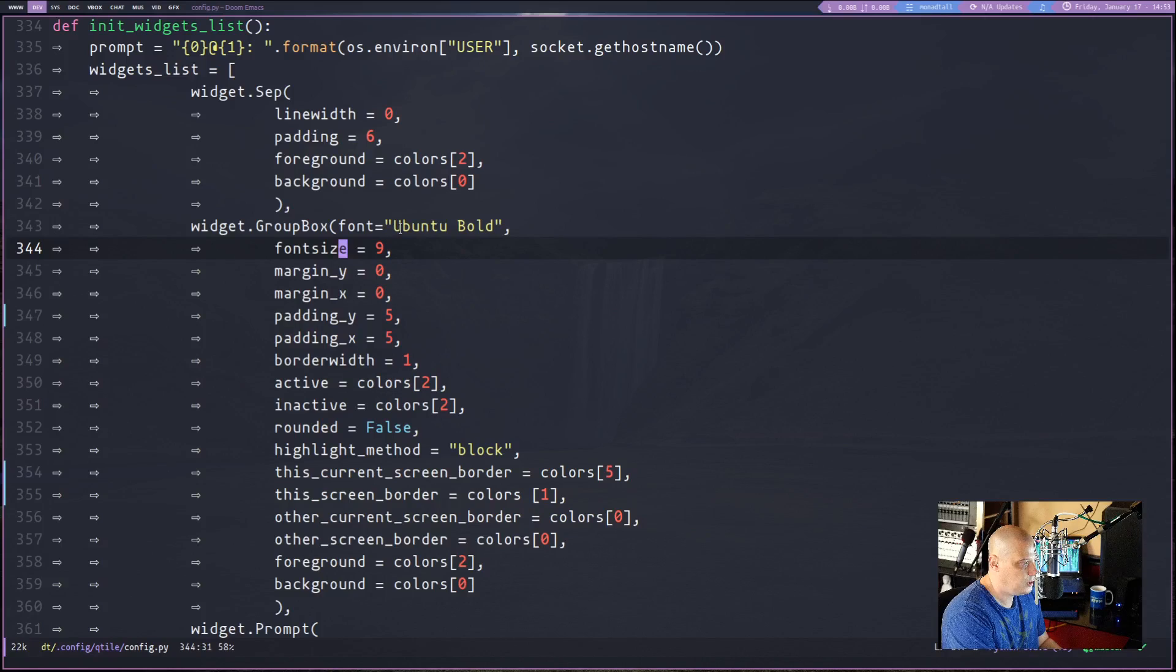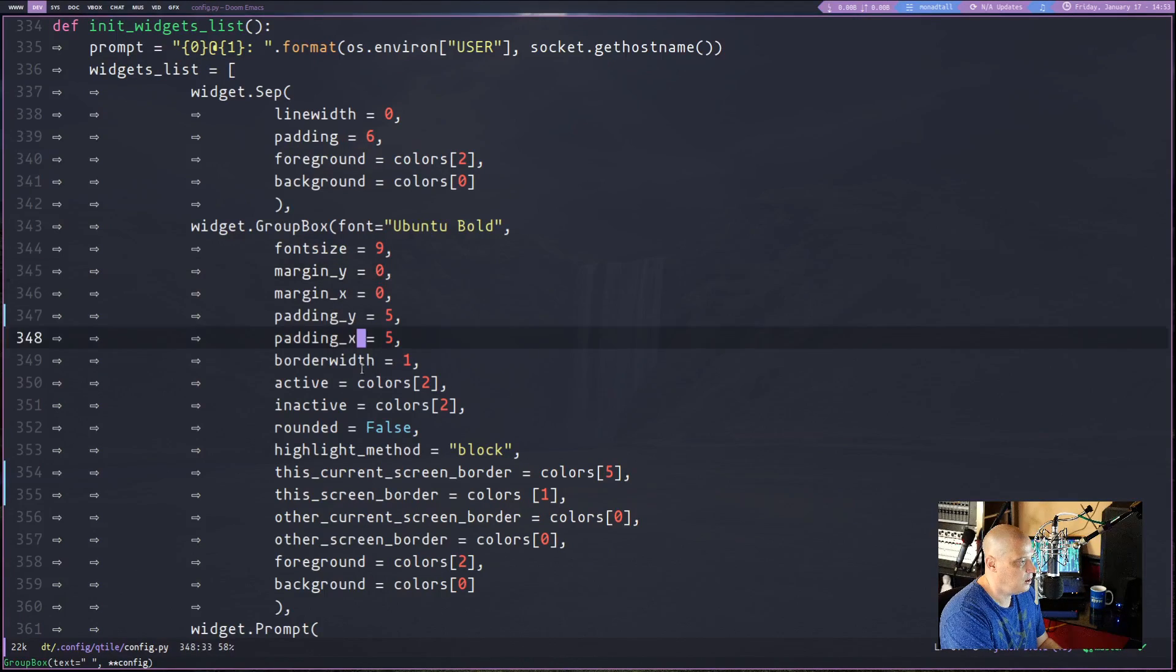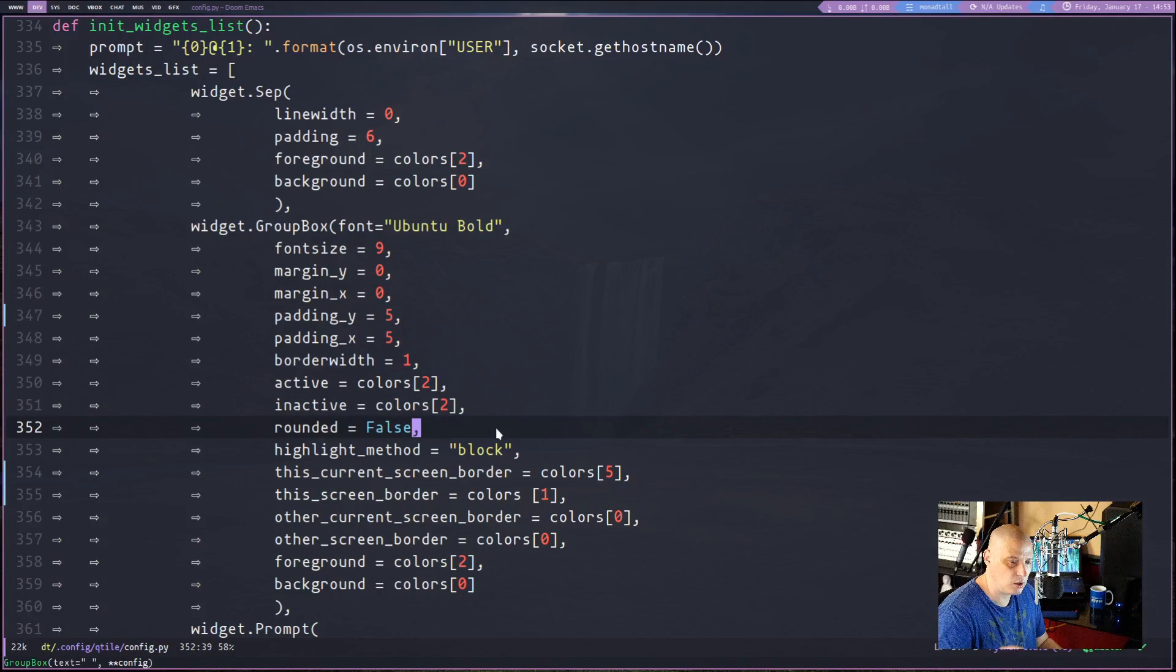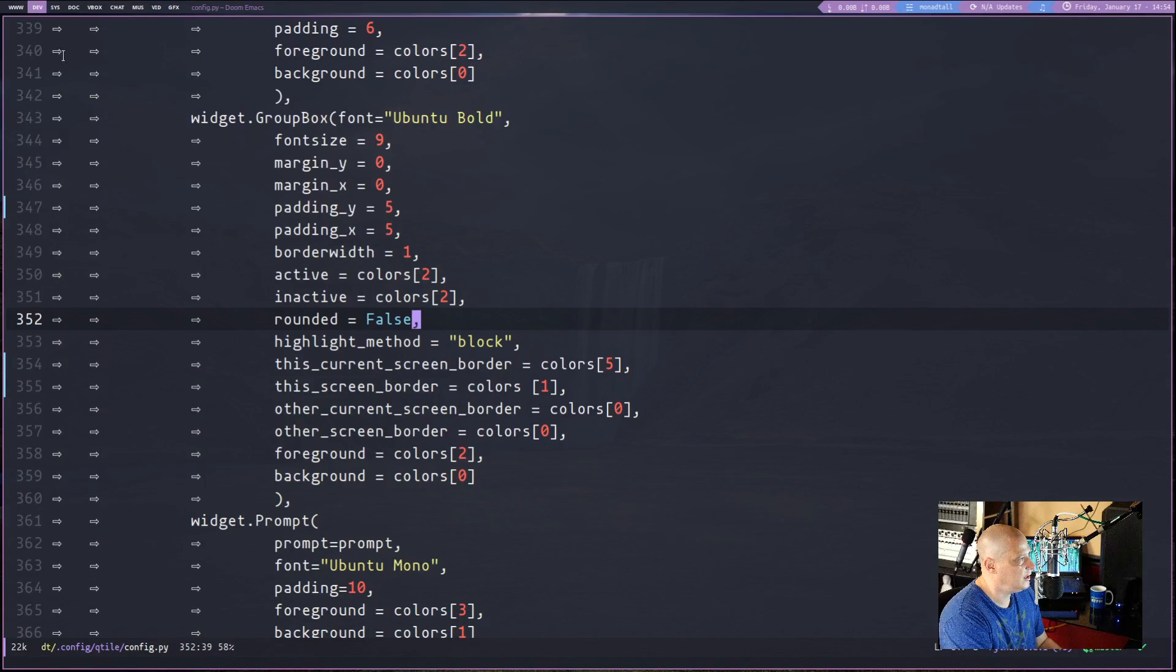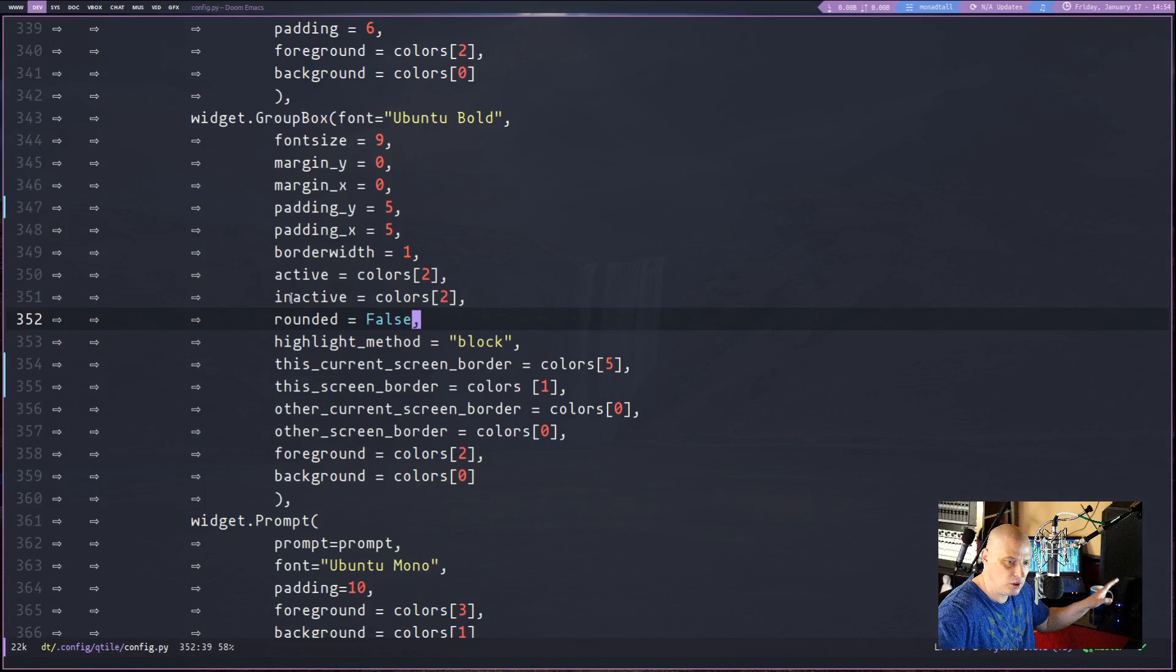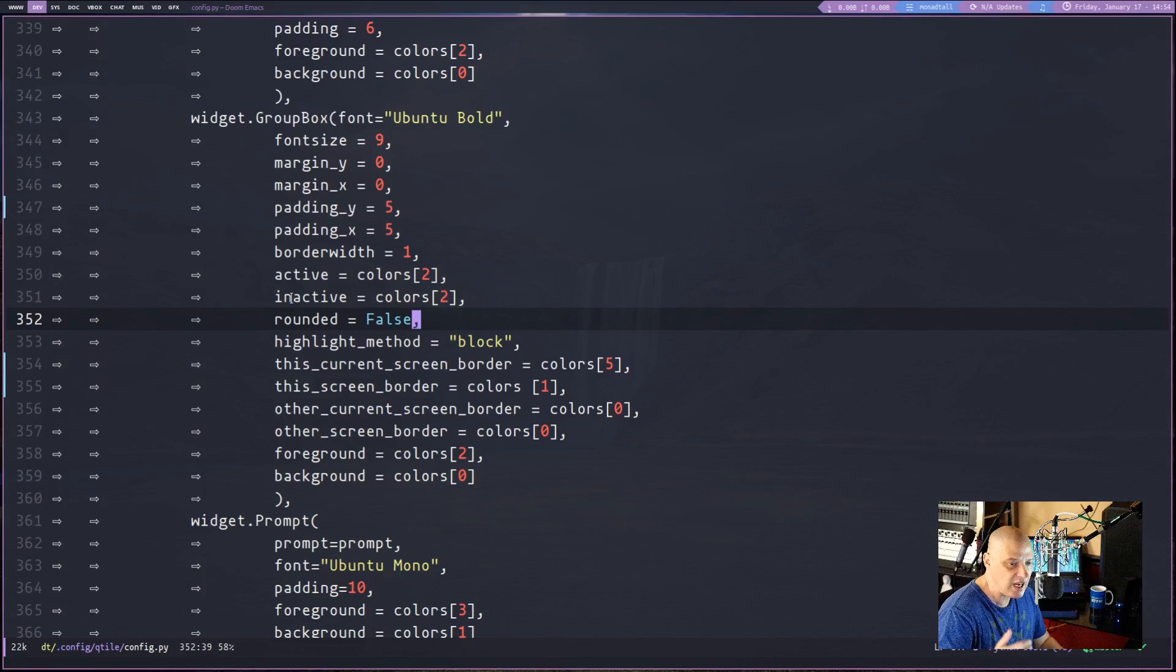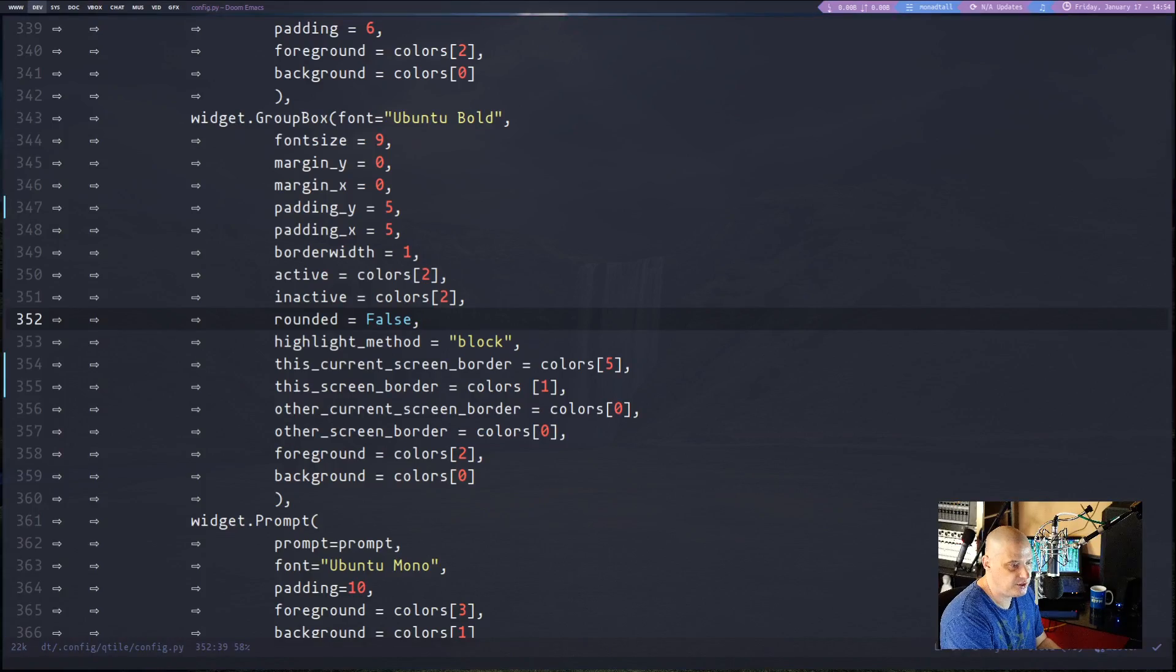I set the font to Ubuntu Bold here for the workspace names. I set the font size to 9. You can play around with the margins and the padding. I set the border width to 1. I set the colors. If you have a border around the workspaces, you can set that to be rounded or square. And some of the other options include this current screen border. Basically, these are for the different kinds of workspaces. For example, the workspace that this monitor is on, the workspace that my other two monitors are on, and then the workspaces that are not currently seen by any monitor. They can all have different colors. So you can really customize the group box to your liking. And that's essentially what you're going to do with each widget you customize and each widget you add.